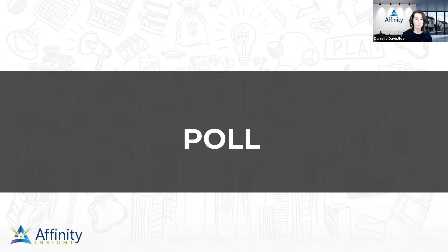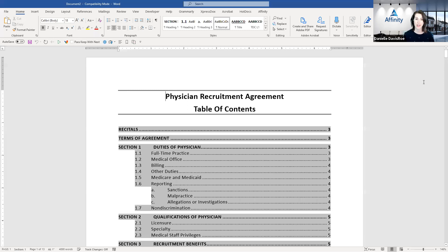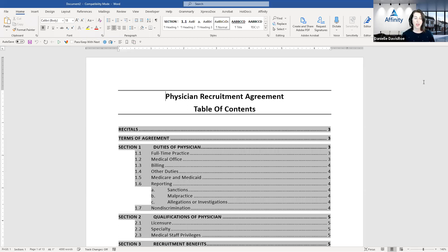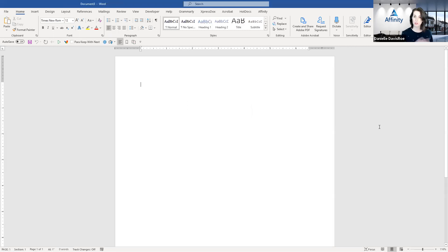While you guys are answering that, I'm going to switch out of PowerPoint and open up a Word document. This Word document is a physician recruitment agreement. Whether you do those sorts of agreements or not really doesn't matter — the concepts I'm going to be talking about when it comes to section breaks apply to any sort of document you might be drafting. Sections exist in Word whether we know it or not. Every brand new Word document automatically has one section.